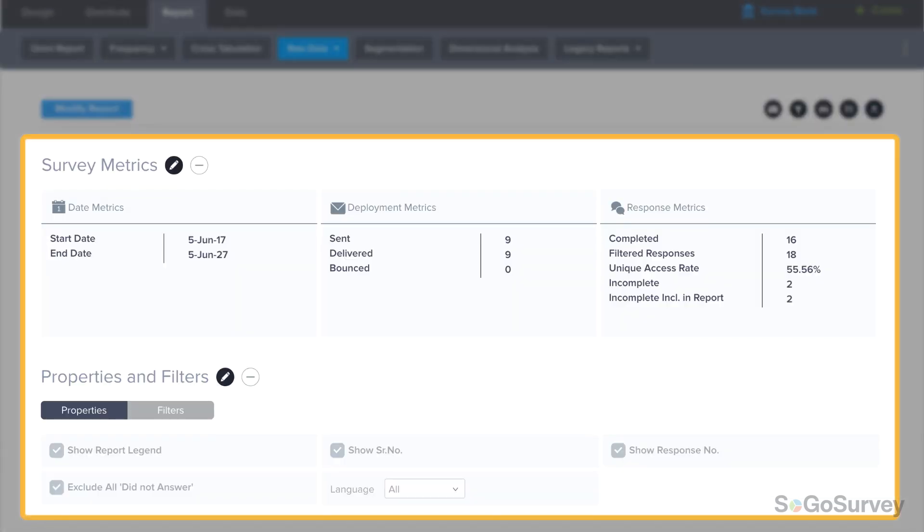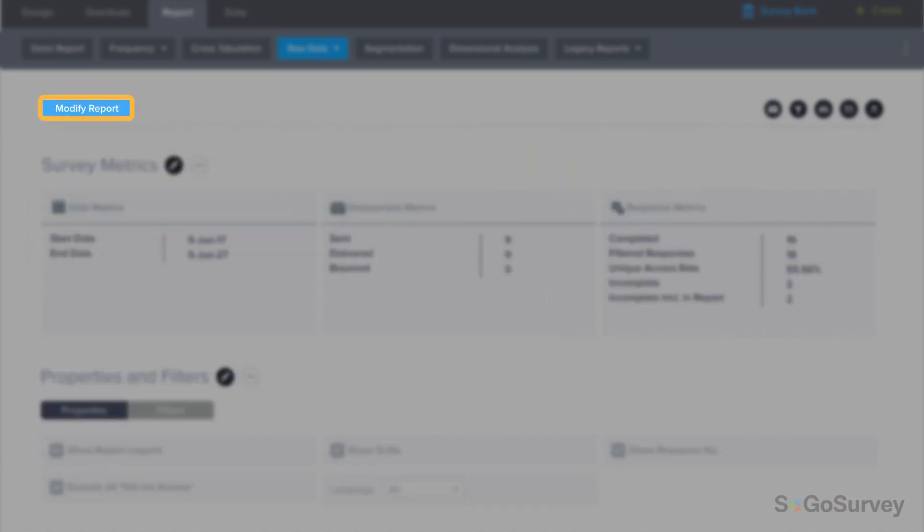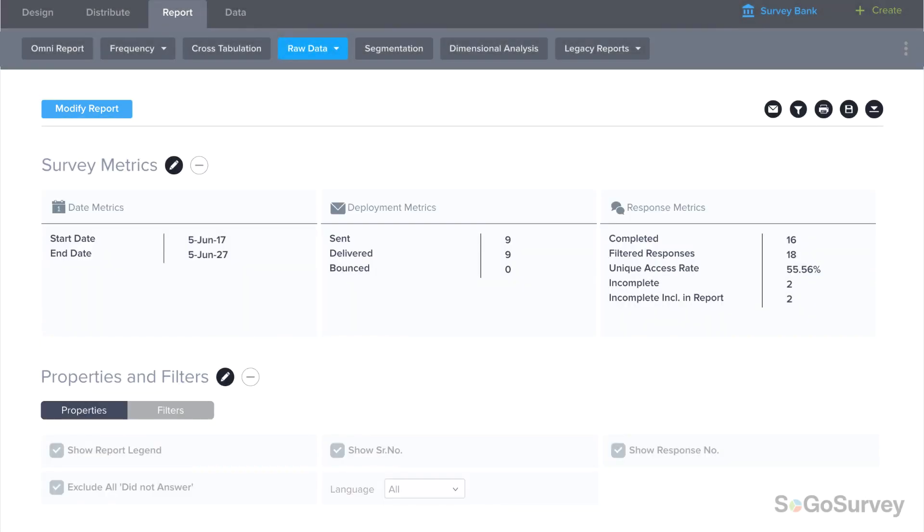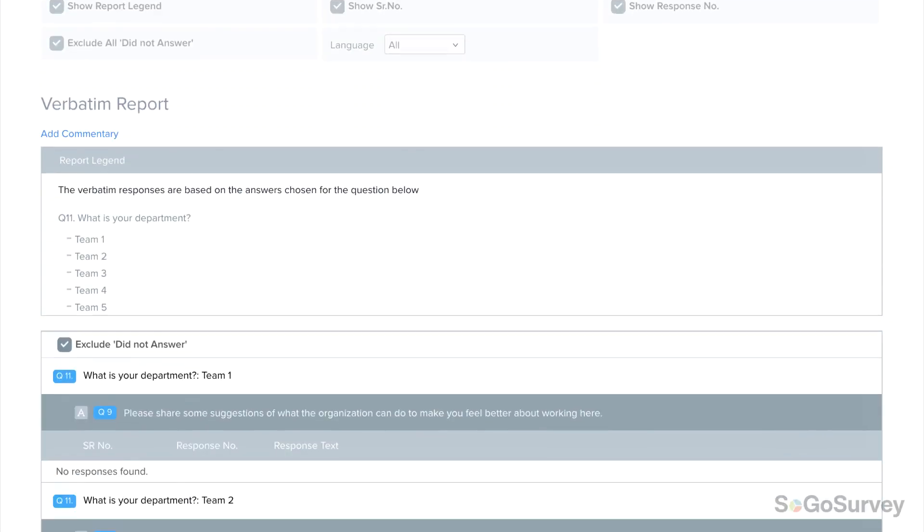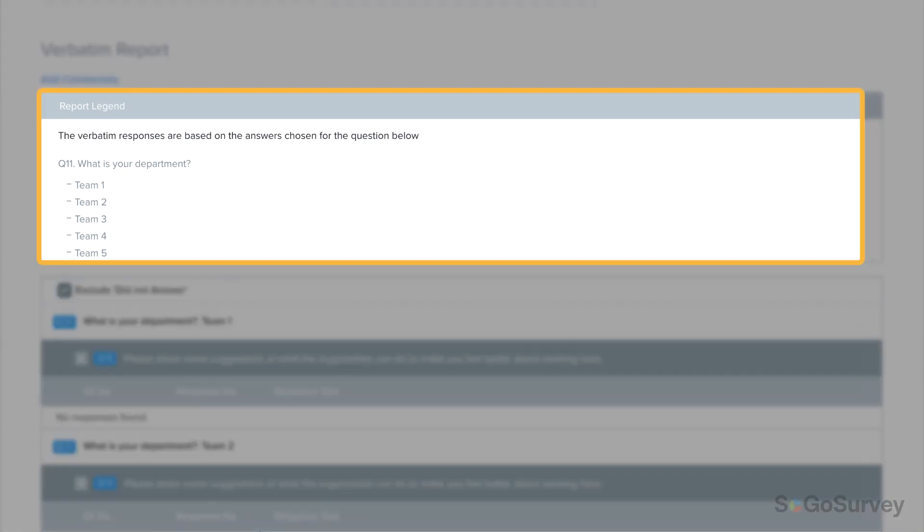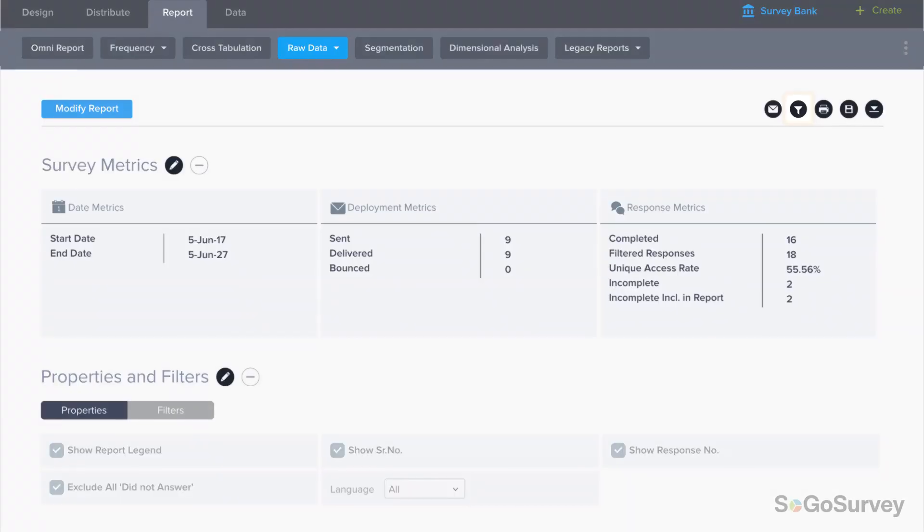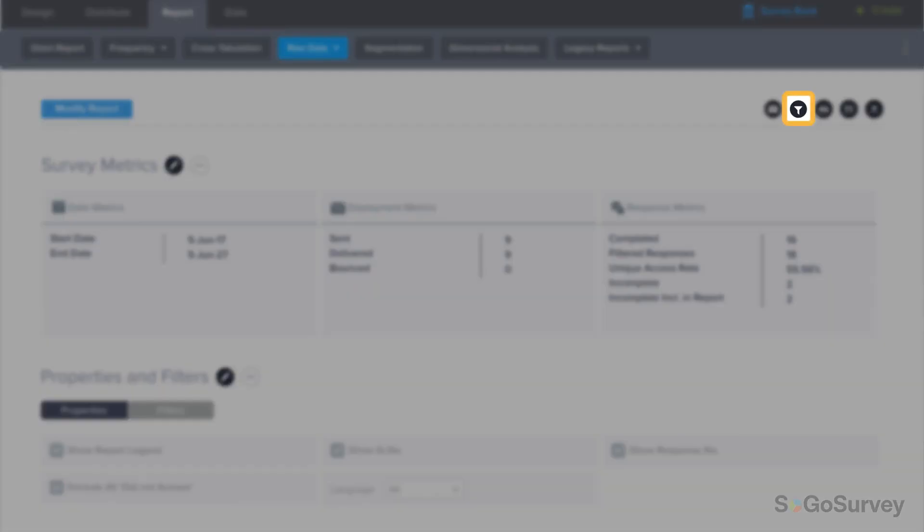You'll see the usual survey metrics and properties and filters at the top, as well as the option to go back and modify the report settings. Scrolling down you'll see the open-ended responses. If you've grouped answers a legend will be displayed. From here you may filter results.